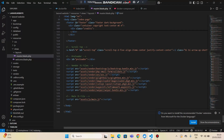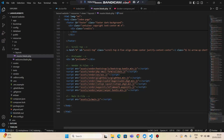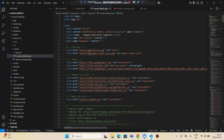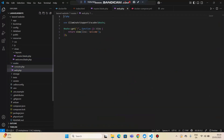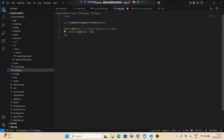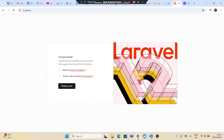Now let's save this and update the route. I'll go to routes and open web.php, and change the route to return the view layouts.master, just for viewing purposes. This will display the view we created, and if I reload the page, we should see the static content we imported.